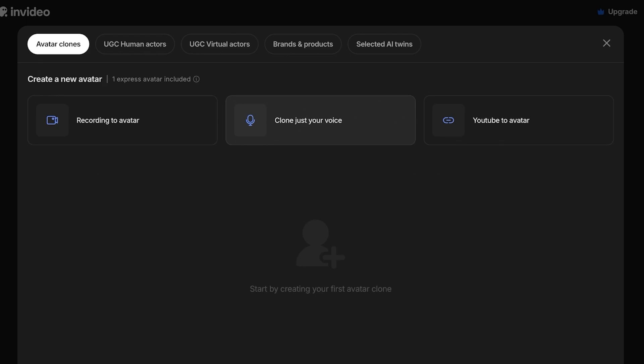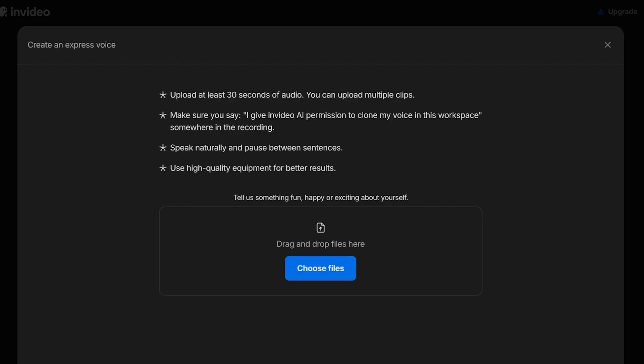After you have cloned your voice, you can then use it in any of your InVideo AI creations. Once you click on this, you need to upload at least 30 seconds of audio. You can upload multiple different clips. I'm going to do a very simple hack - just open up a voice memo within your device, whether that is a Windows device or a Mac device.